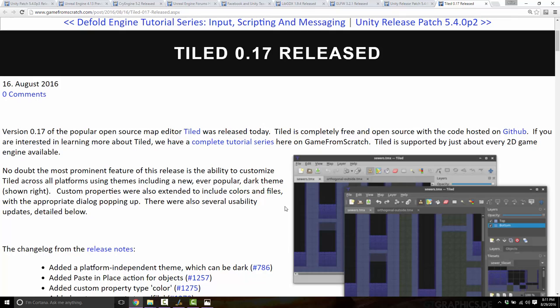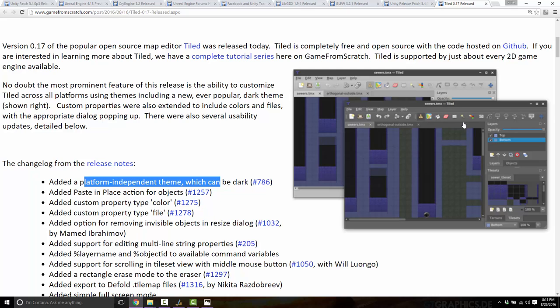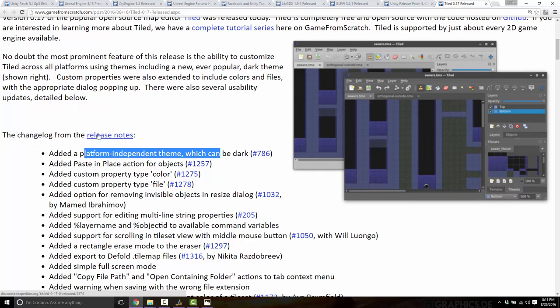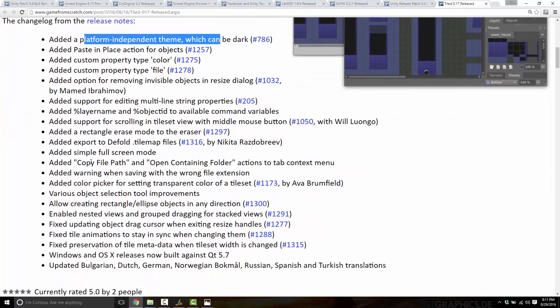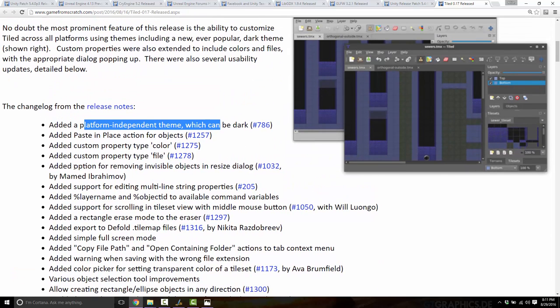The very first release of the last two weeks, back on August 16th, was Tiled 0.17. Tiled is a very cool open source Qt-based C++ level editing software. It's 2D tile-based, which is where the name comes from, but now it's actually capable of creating non-tiled levels as well. The biggest thing about this release is that it added theming — there's a new dark theme available now.